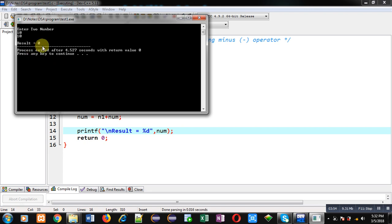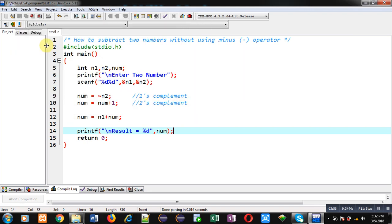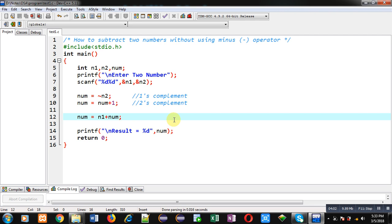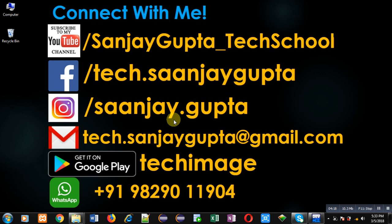So this way, with the help of the complementary method, I have subtracted two numbers without using the minus operator in the program. I hope you have understood this simple logic through which you can subtract two numbers without using the minus operator. If you want to watch more programming related videos, you can follow or subscribe my YouTube channel at youtube.com/sanjaygupta_techschool.